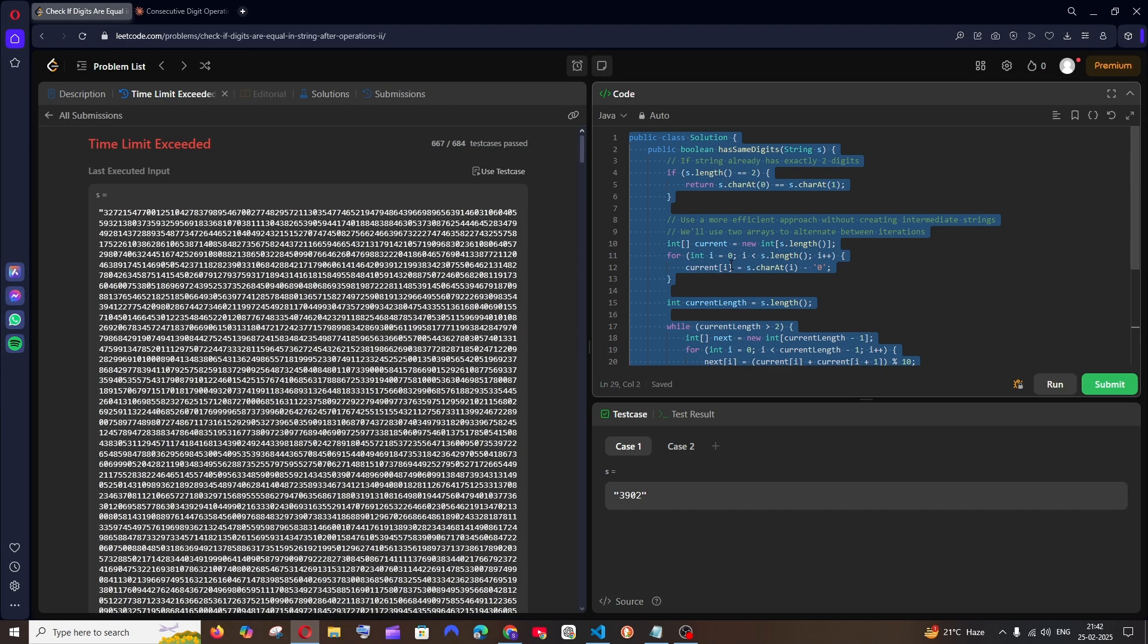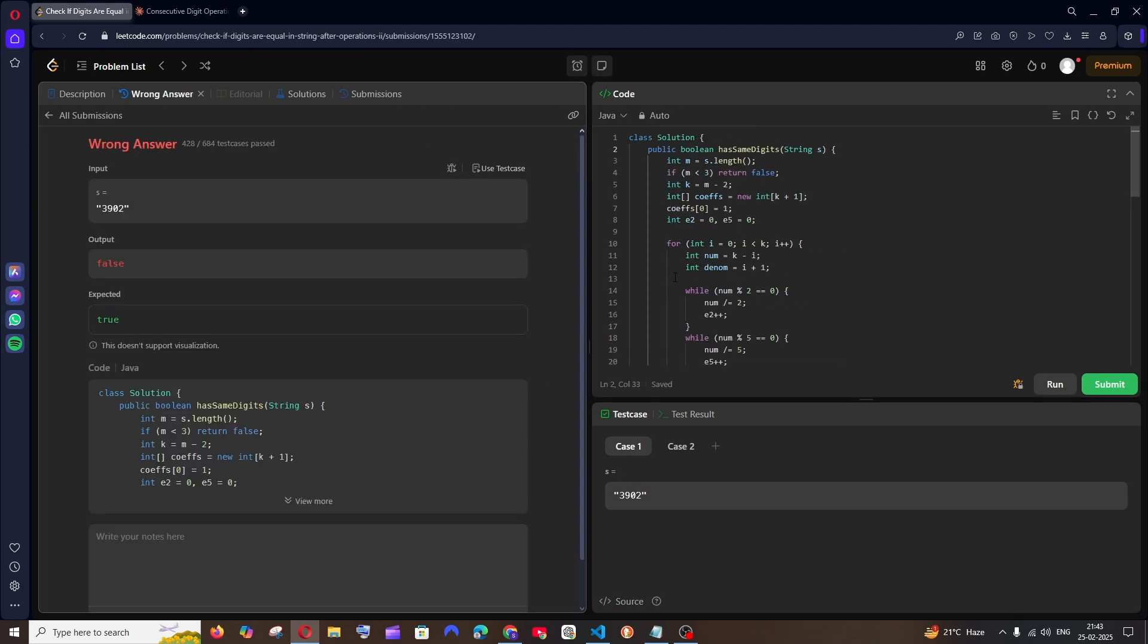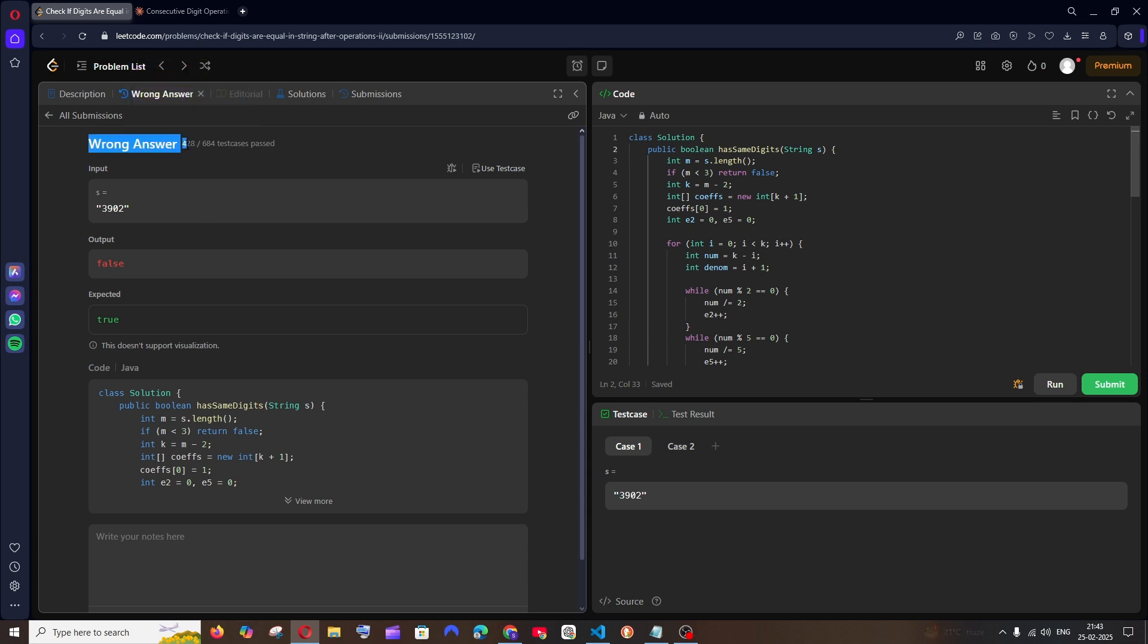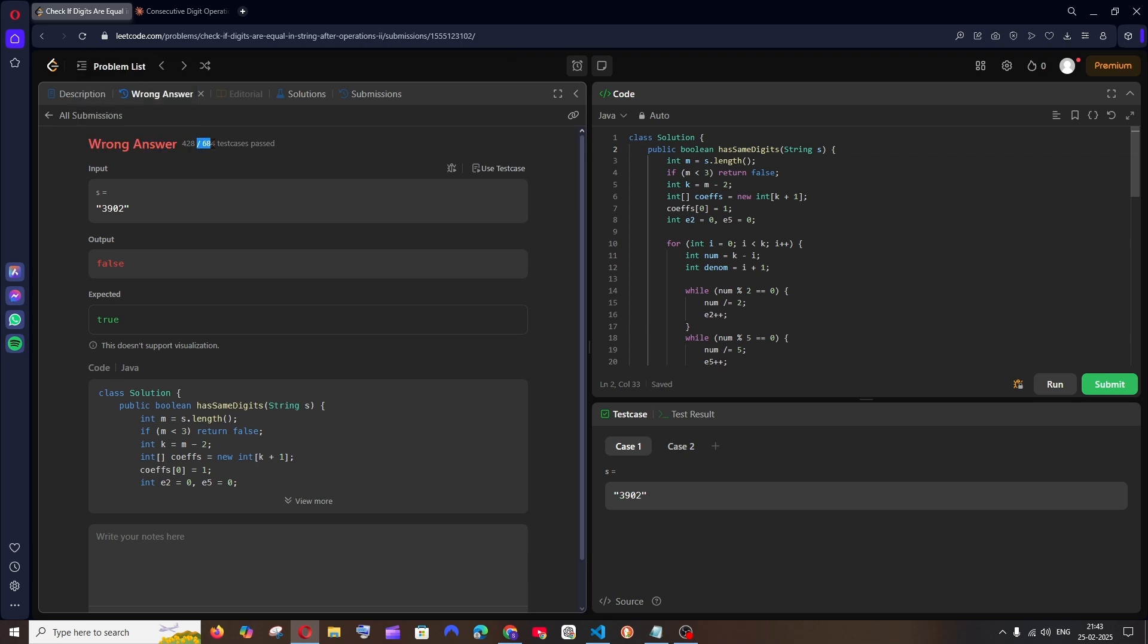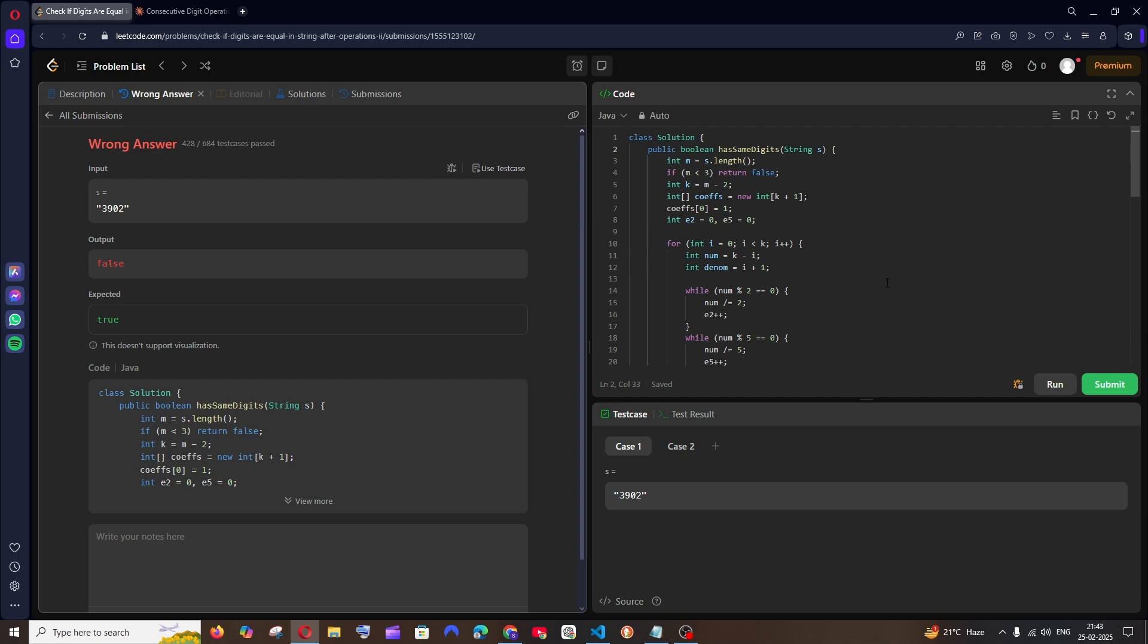DeepSeek has given us the output and it thought for such a long time. I hope it can pass all the test cases. DeepSeek R1 has got 462 and it got the wrong answer out of 684. I think Claude was able to get around 631. So I think Claude has performed better than DeepSeek R1.